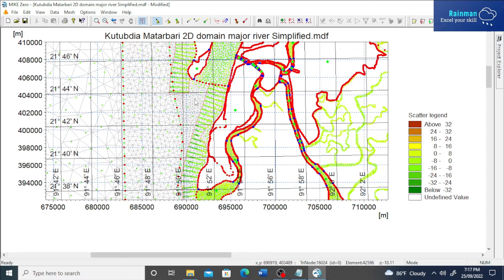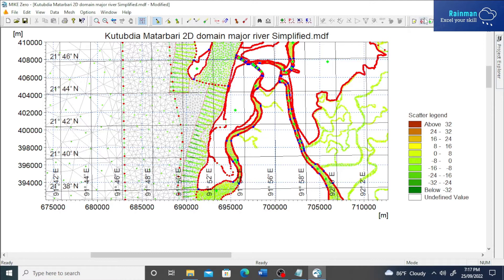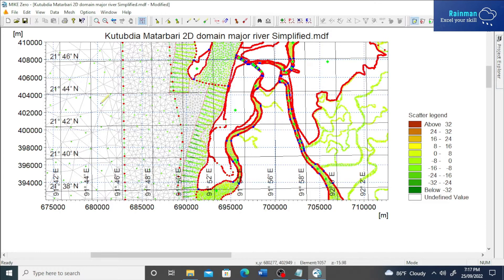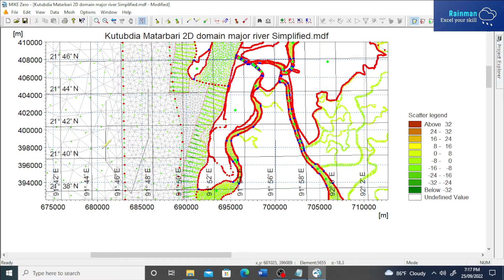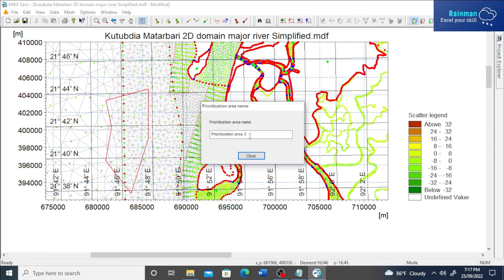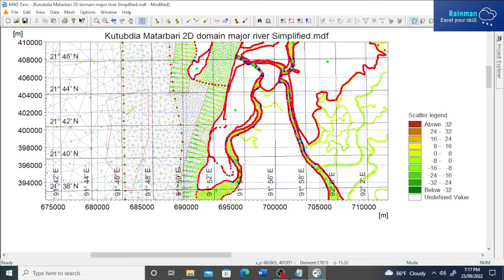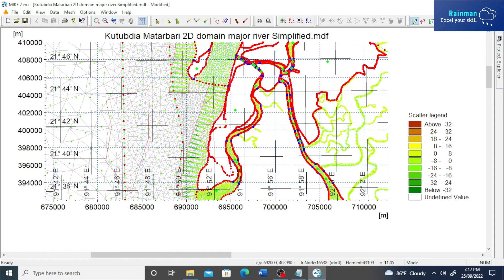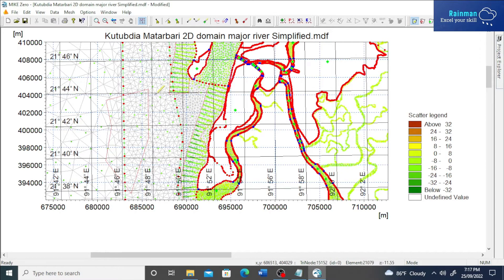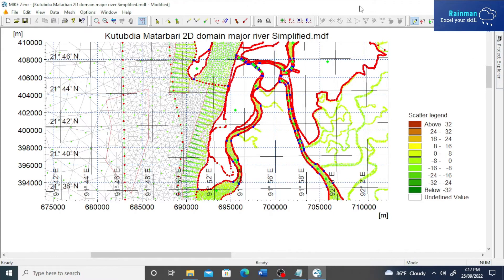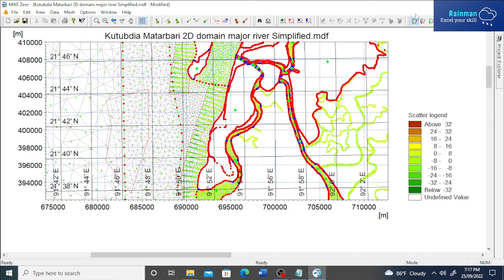I have already drawn this. So you can draw using this tool, define area. See, this is another prioritization area three. It is called close. Okay, my another area is created. So that's how I have actually created those polygons, prioritization area one and this one is two. So this is my extra polygon. Let's...